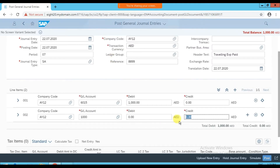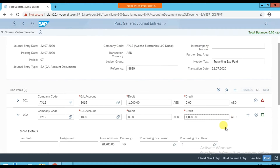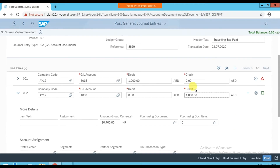Cash is not a debit, it's a credit, so we enter 1000 on the credit side. If you want to add further line items, click that option. Press Enter — the total debit and total credit are the same. But there's a red triangle warning that the item is incomplete because we did not enter the cost center or description, and cost center is mandatory.